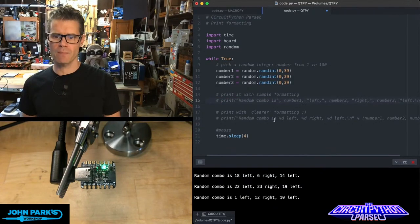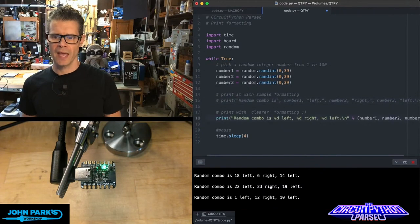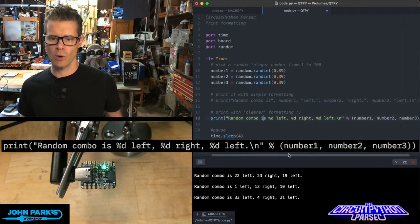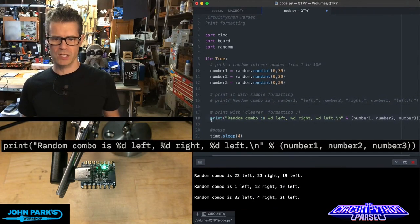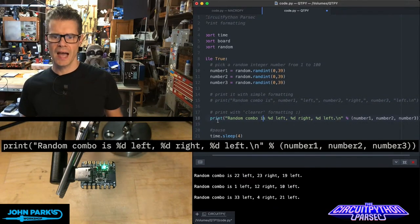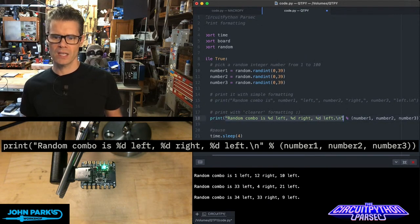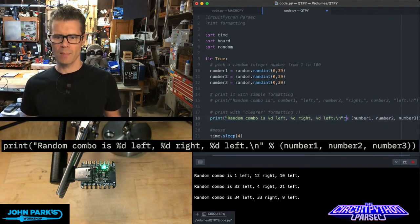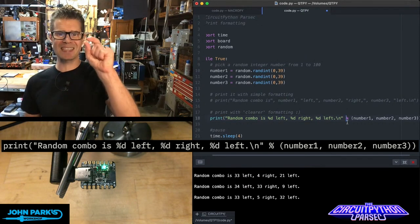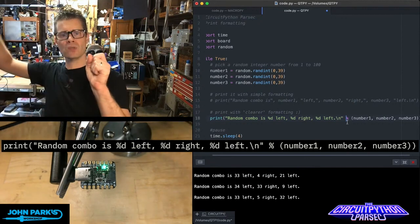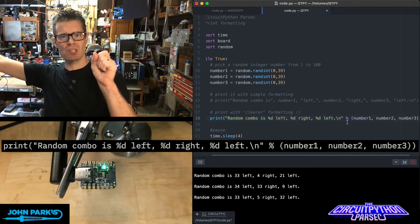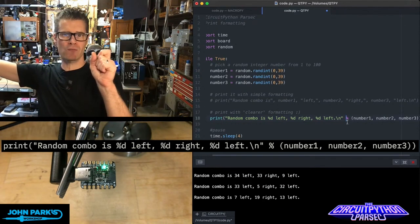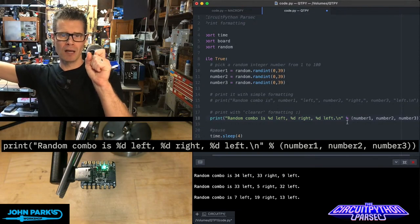So here's an alternate method. And this right here I think is a little more manageable sometimes. Here you can see I have the whole phrase as I want to see it. Right here it says random combo is. And then I'm using this %d, which means we're going to go outside these quotes and grab the first variable as an integer number and plop that in.